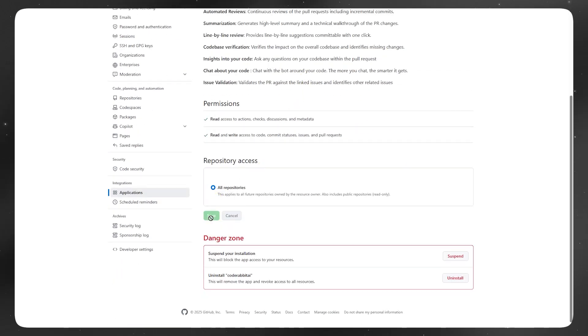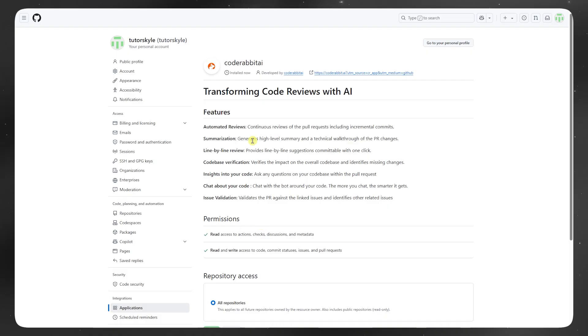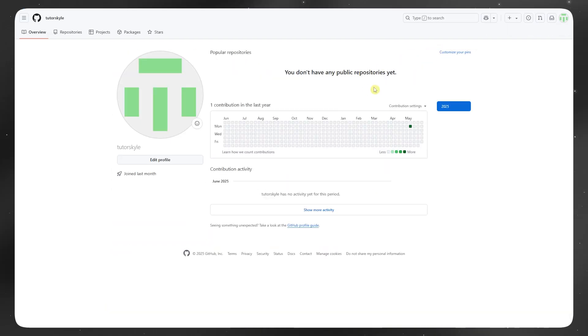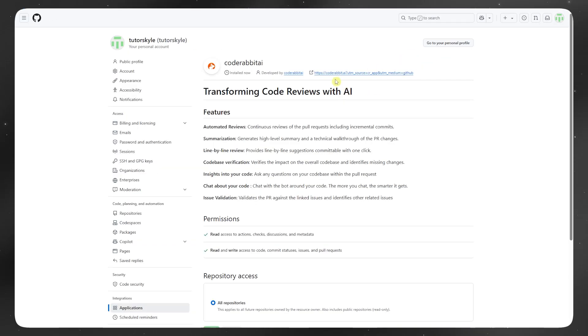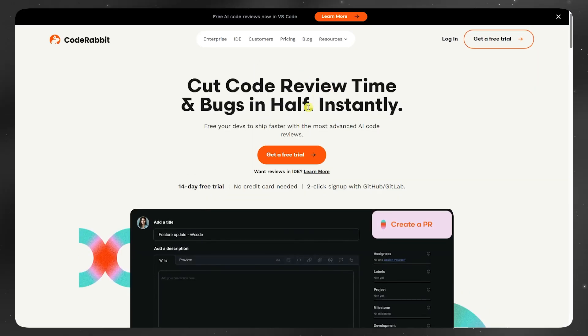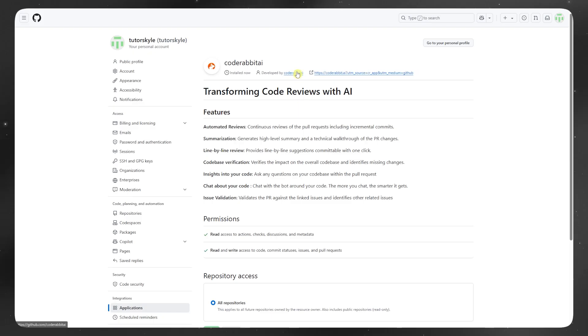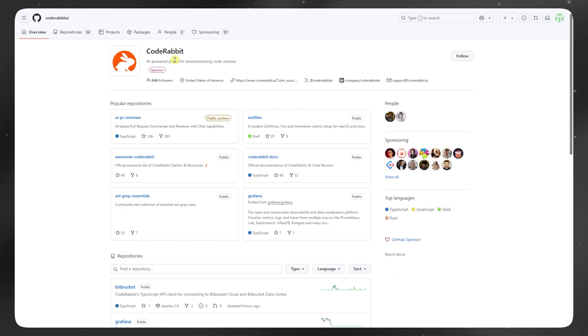That said, it's not a replacement for human review, especially for architecture decisions or security-sensitive code. Also, it sometimes overcomments on things that are already covered in the project style guide.